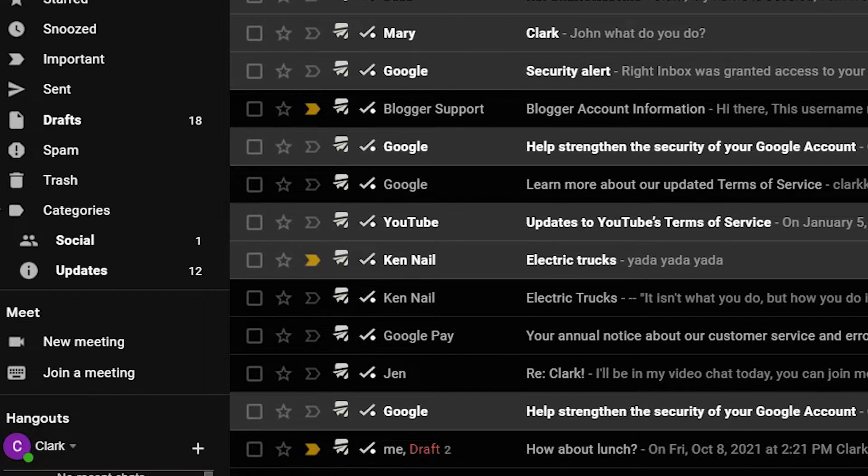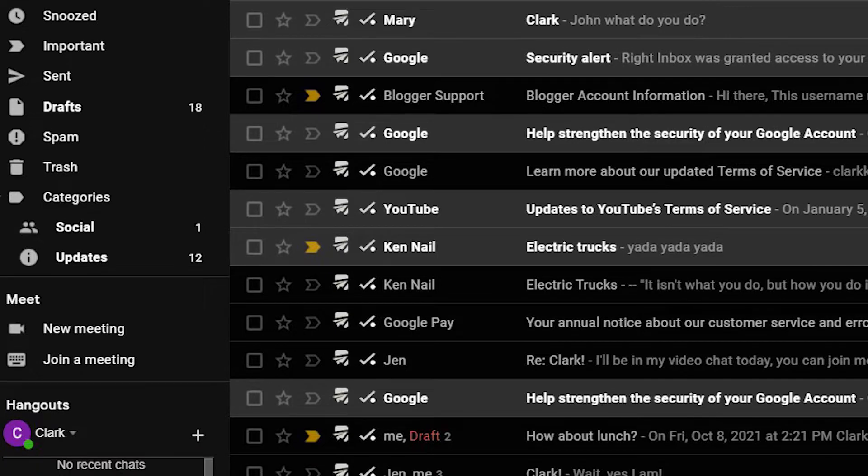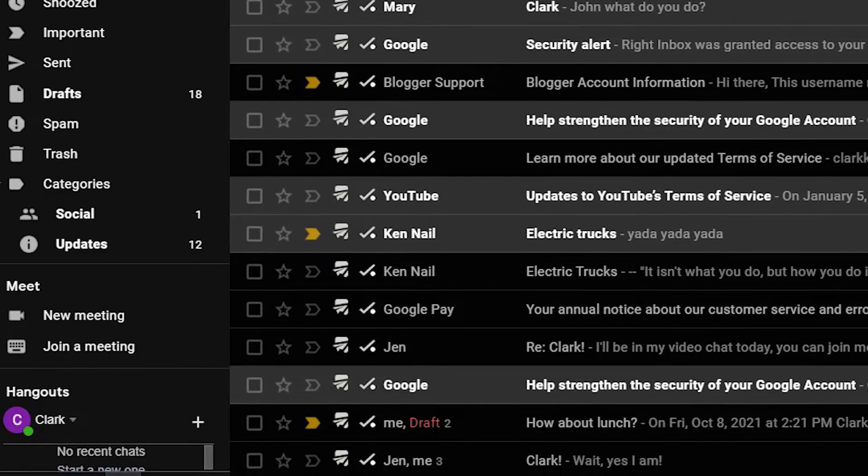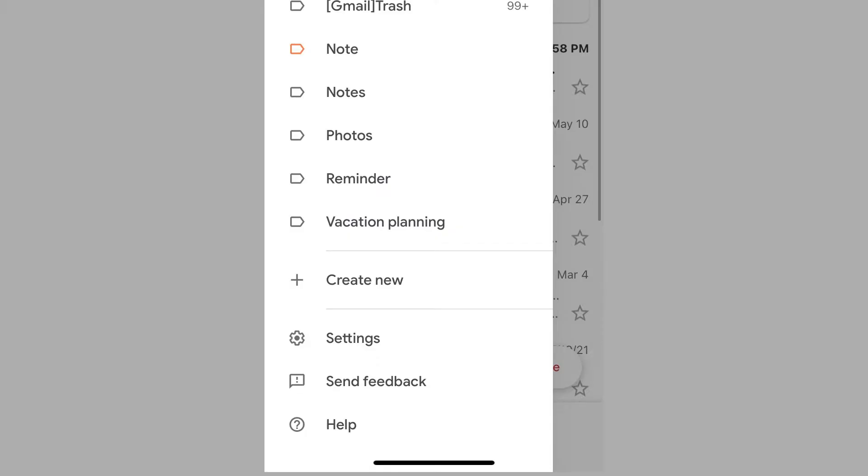And it saves power too. Here's how to set it up. With an Android device or iOS phone,